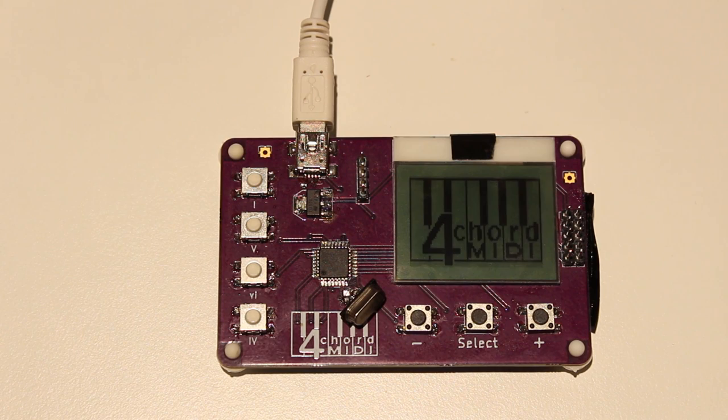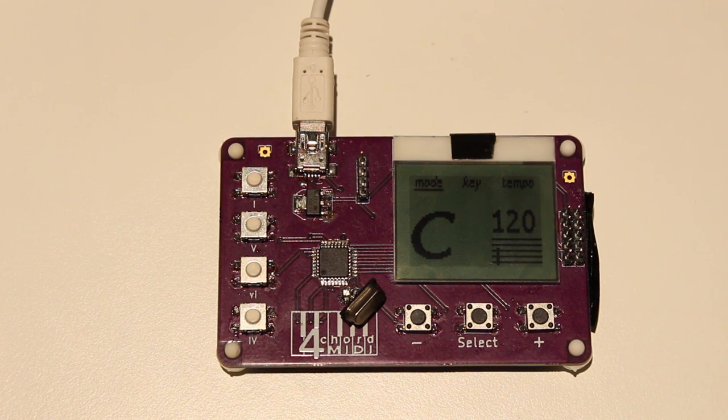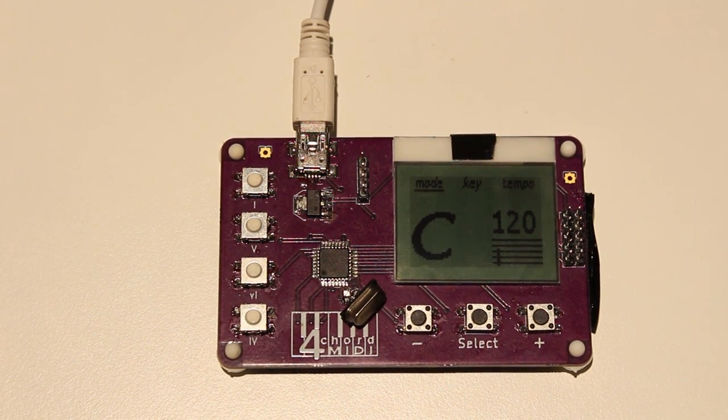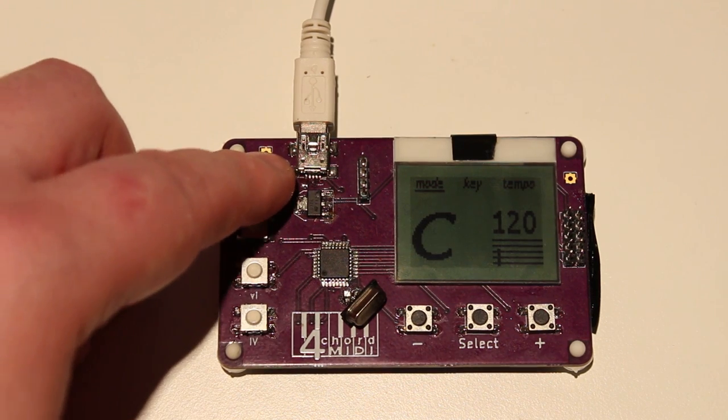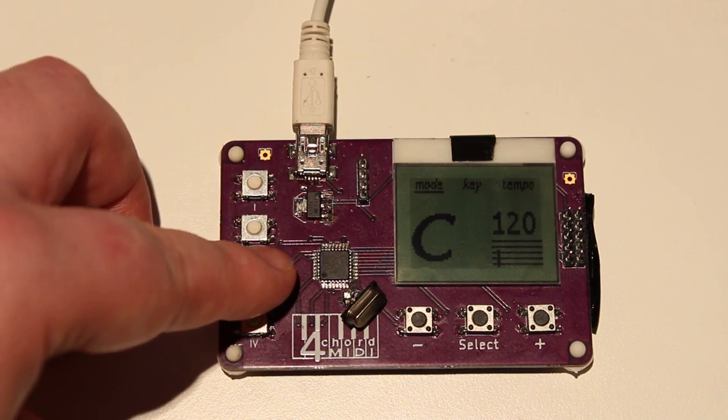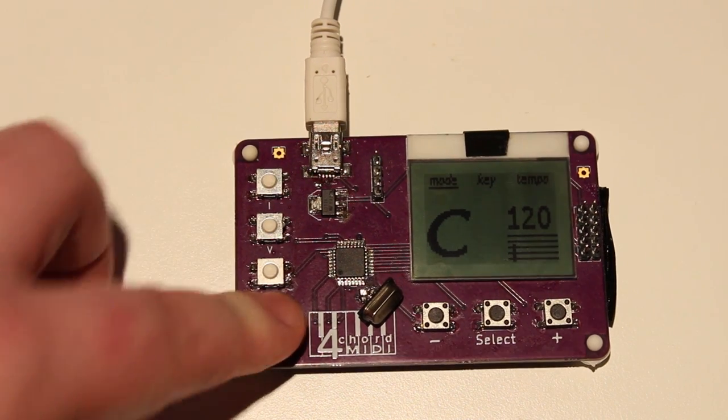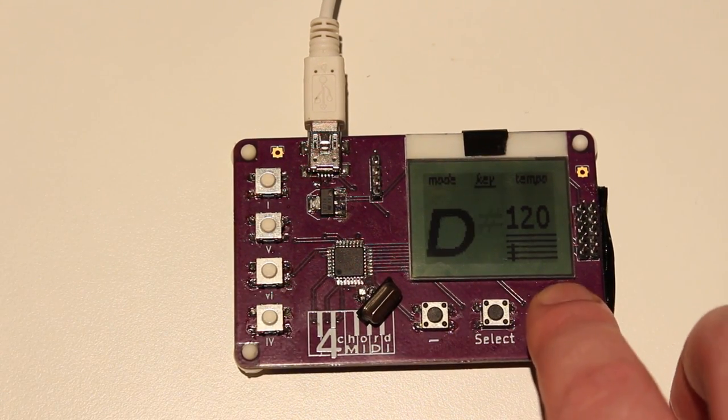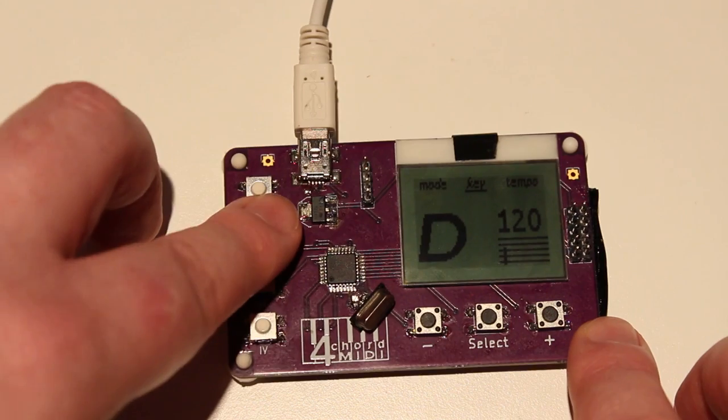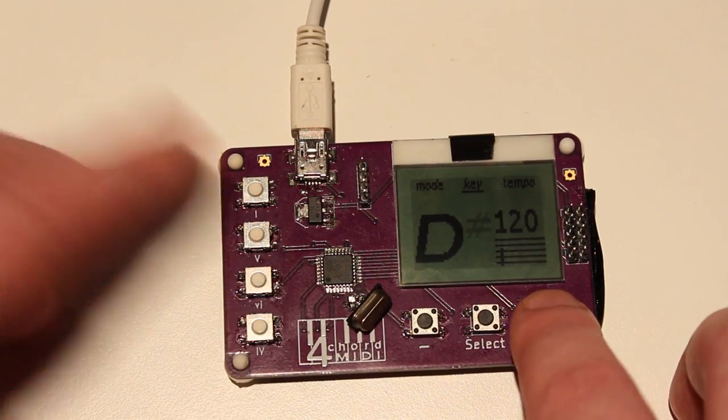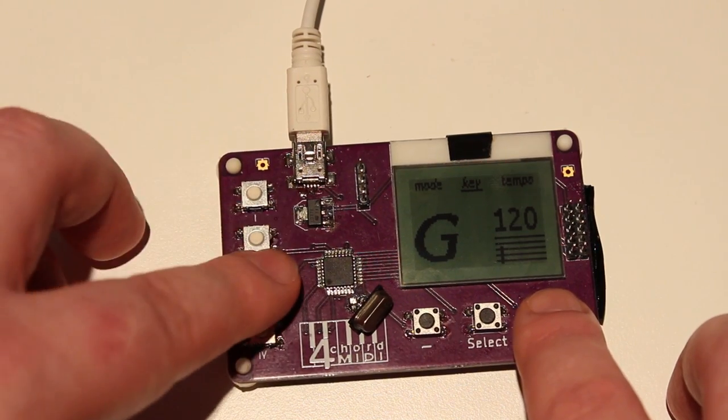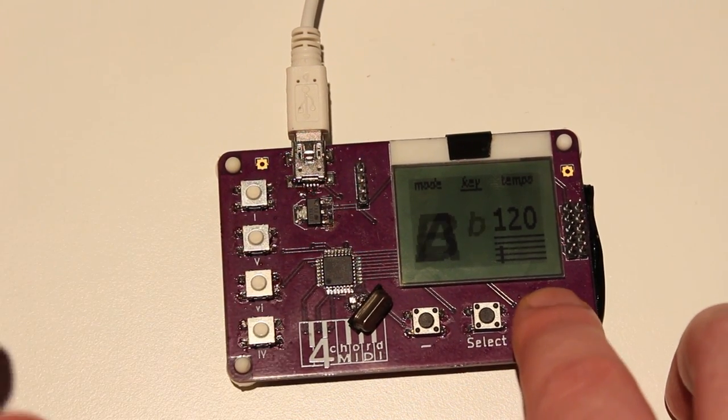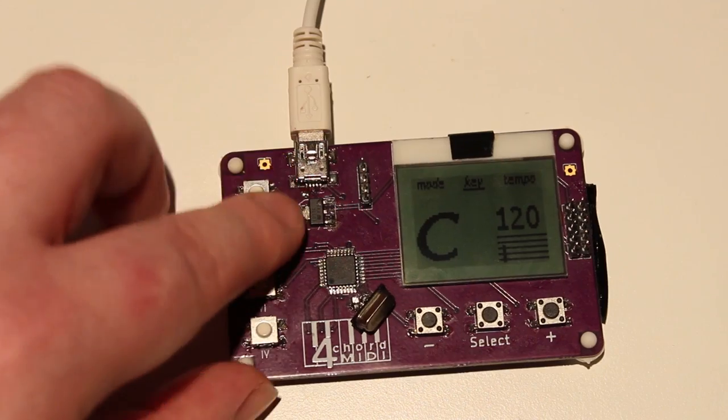And there we go, four chords in any key you want. G... all right, let's go back to C.